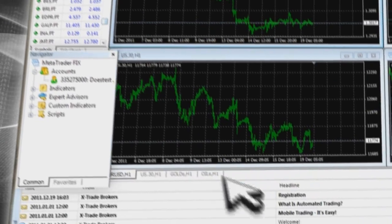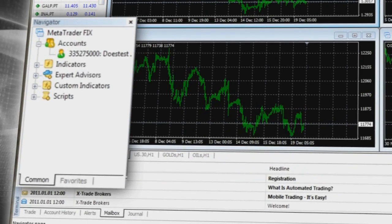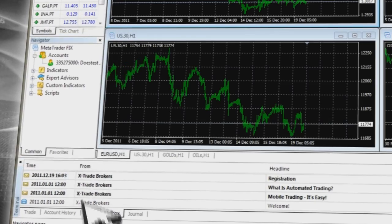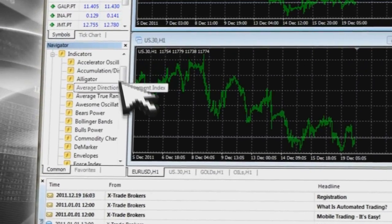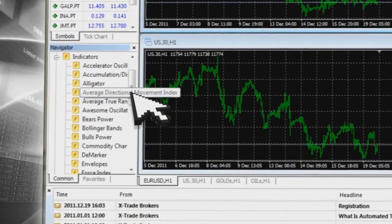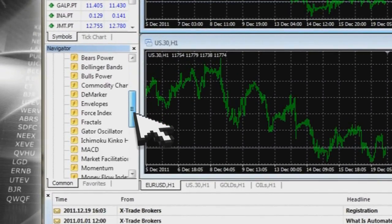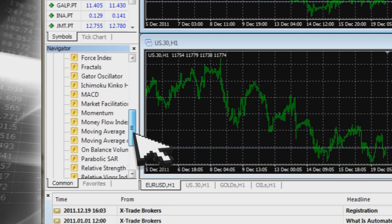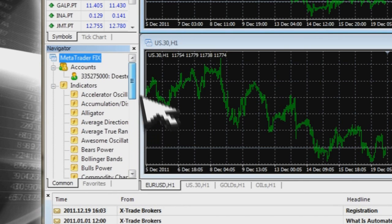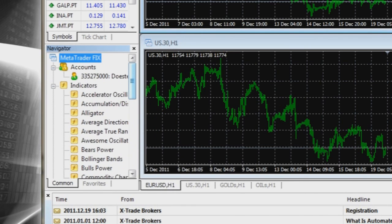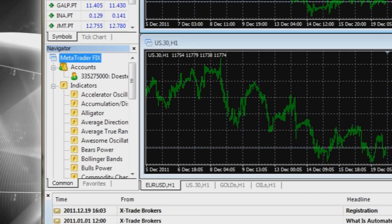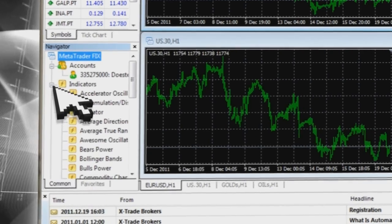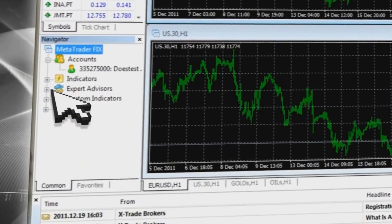The Navigator section provides information on indicators — a metric whose value is used to try to predict future price levels or price direction of a security by looking at historic data.